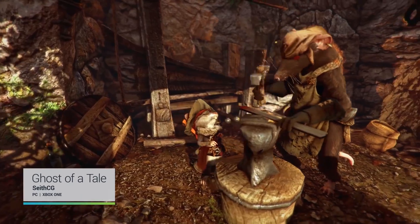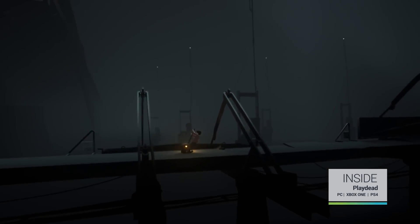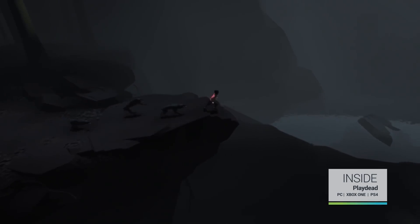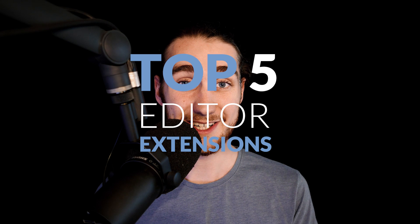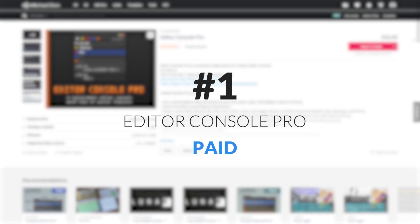I've been using Unity for about six years now, and I've only recently started to make good use of some of the editor extensions on the asset store. Man, do I feel dumb. These assets have already saved me so much time, and I honestly don't know why it took me so long to start using them. So I've made a list of my favorite editor extensions to help you guys avoid making the same mistake.